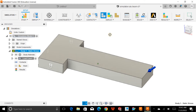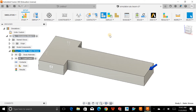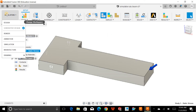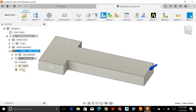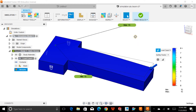Hello and welcome back to Fusion 360. Today we are going to talk about simulations, and specifically this video will target the static simulation, which we commonly call force analysis or finite element analysis — simply FEA. I'm in simulation mode right now.